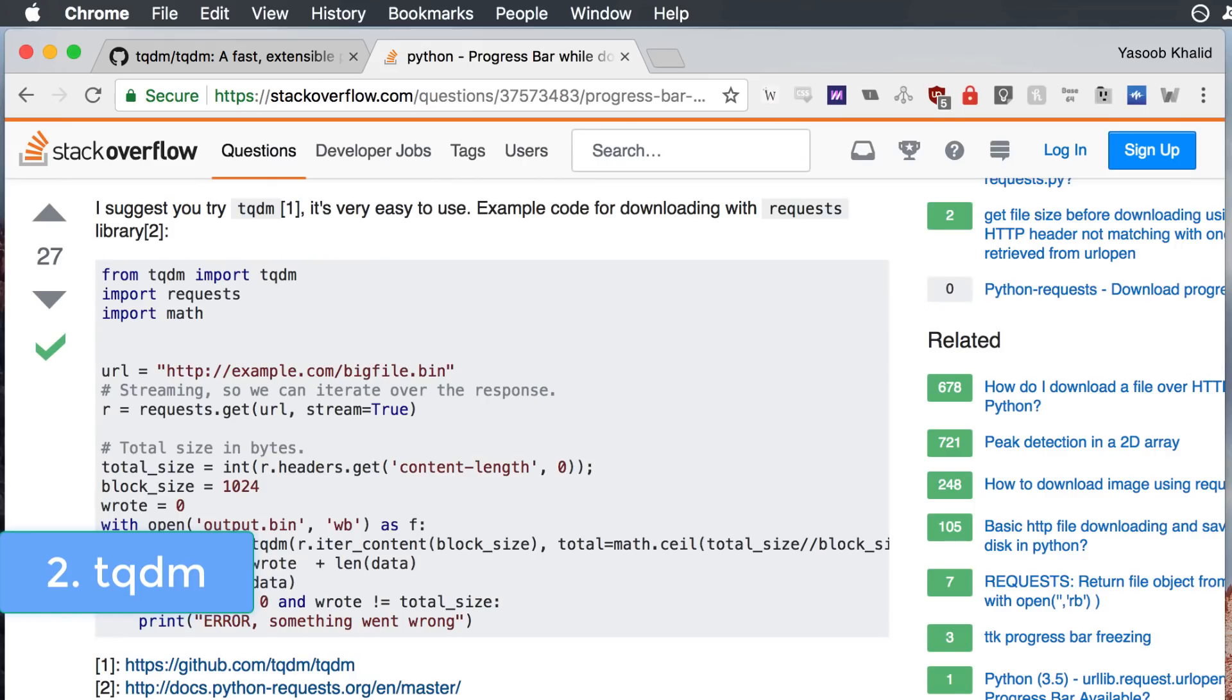Do you remember the requests library we talked about? Well, you can also wrap the object returned by requests in Takaddam and you will have a beautiful file download progress bar.